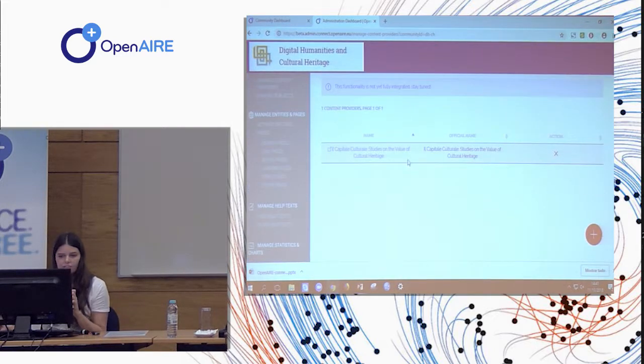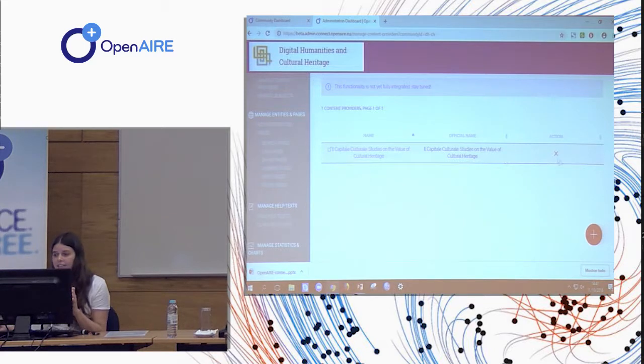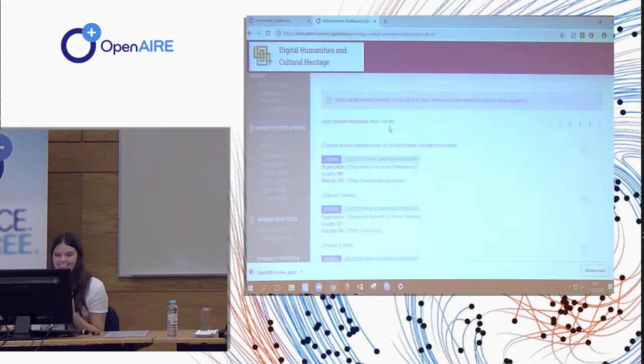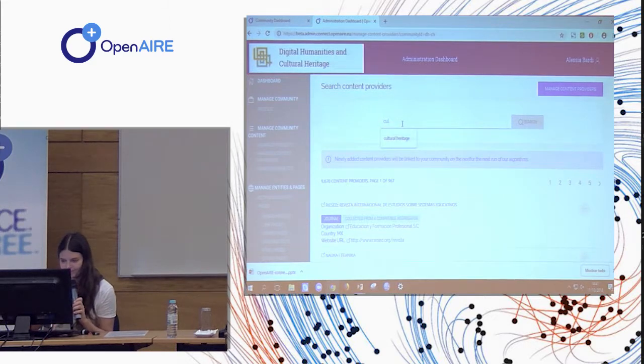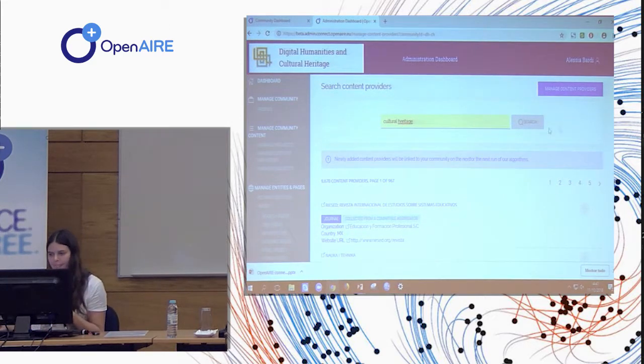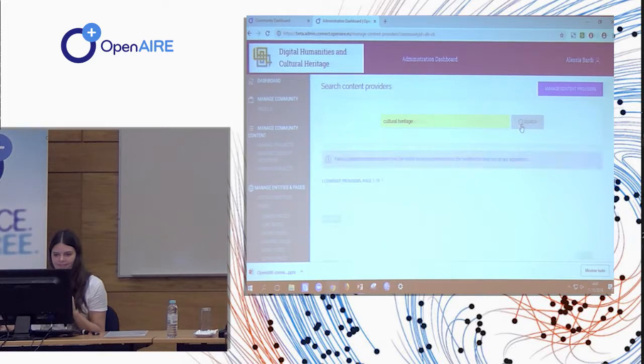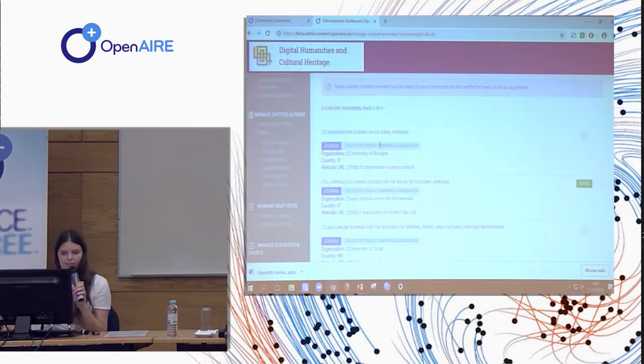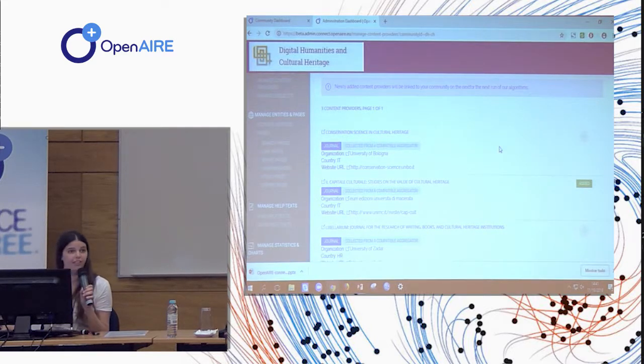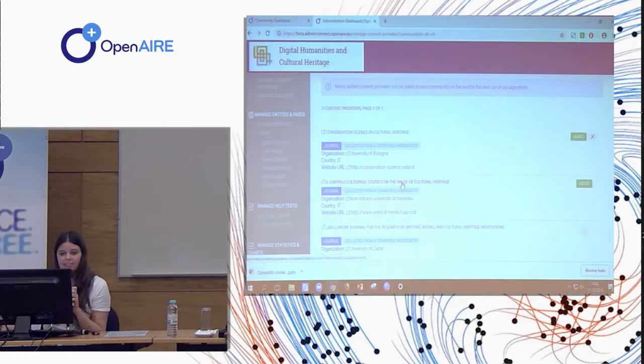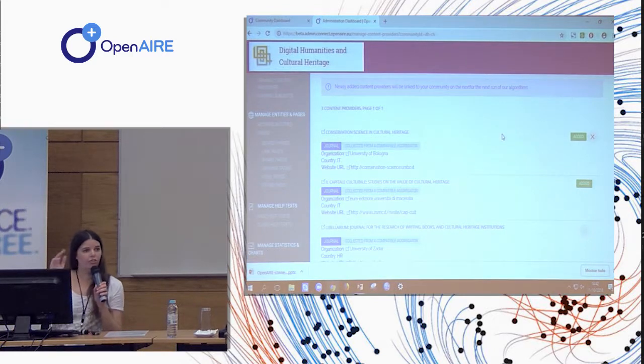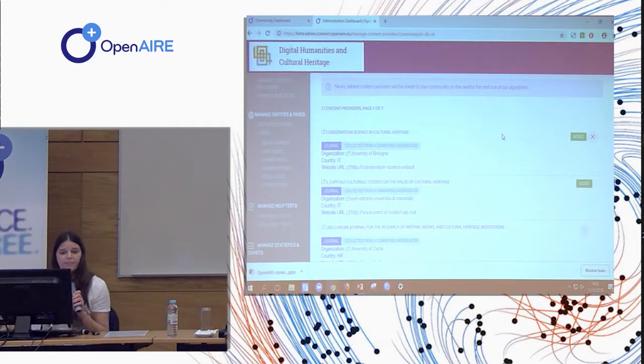I can find this data source, studies on the value of cultural heritage. I have to search here. So I can find this journal, for example, for conservation sites in cultural heritage, which I think is relevant for the community, and I can add it. So from now on, everything that is collected from this provider is also relevant to me.